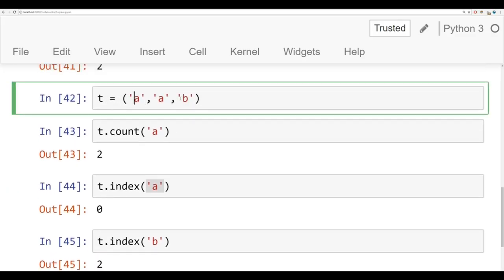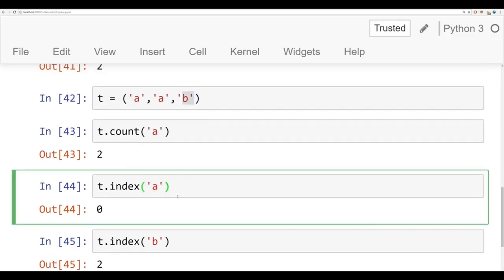So if we take a look at t, it's a, a, b right here. Later on, we'll learn how to use control flow logic like for loops to grab all the index locations of repeated elements.